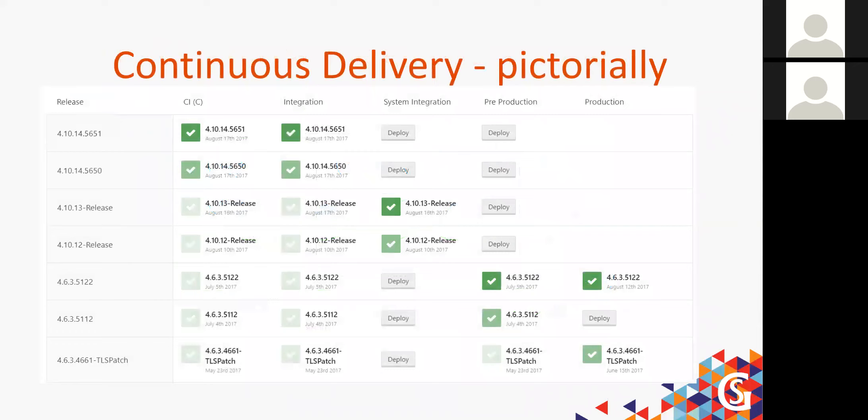Here's a great example of continuous delivery — deploys happening through our various stages, with all lower environments being prod-like.